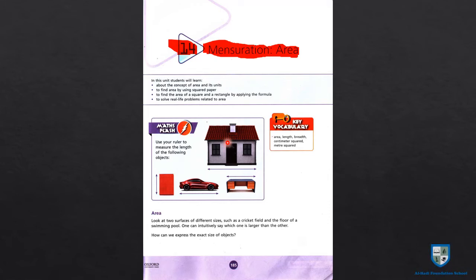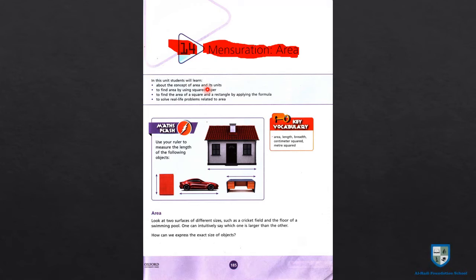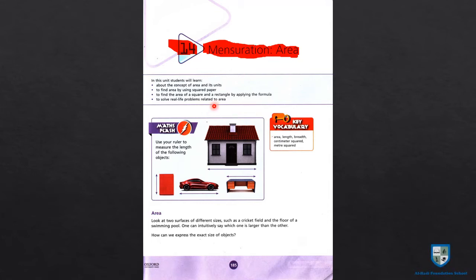جو اس کا hole ہوگا پورا رقبہ ہوگا اس کو ہم کہتے ہیں perimeter. In this unit, students will learn about the concept of area and its units, to find area by using squared paper, and to find the area of a square and a rectangle by applying the formula.